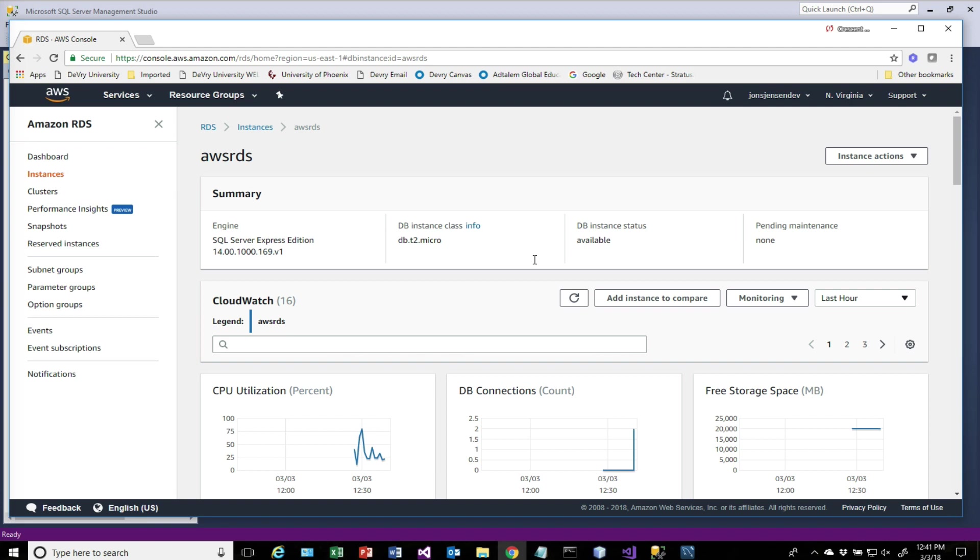One thing to note from a security perspective: when you create your instance, a security group is created in Amazon Web Services for you using the IP address that you created everything under. So if you switch to a different IP address, you'll have to modify the security group to either add that IP address or change it to a different one. If you do run into any problems with authentication, it's probably due to the fact that you're connecting to the database from an IP that's different than the IP that you set everything up with.